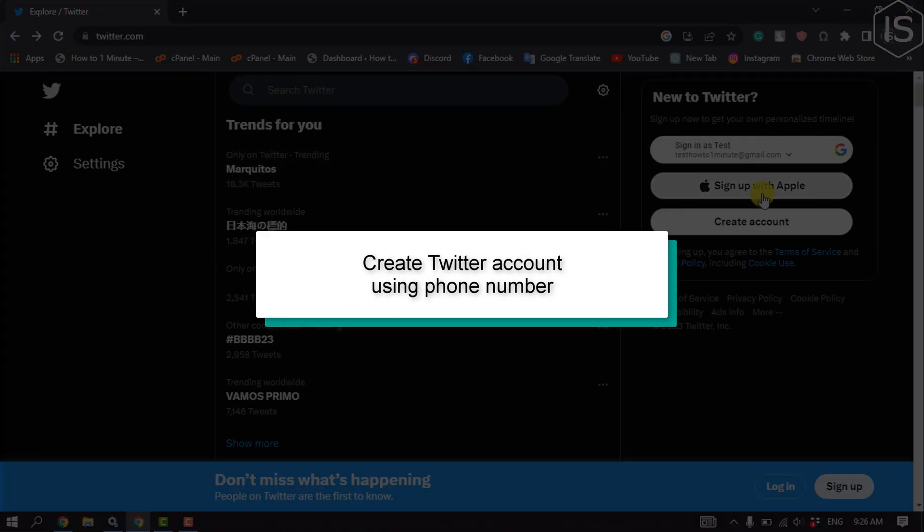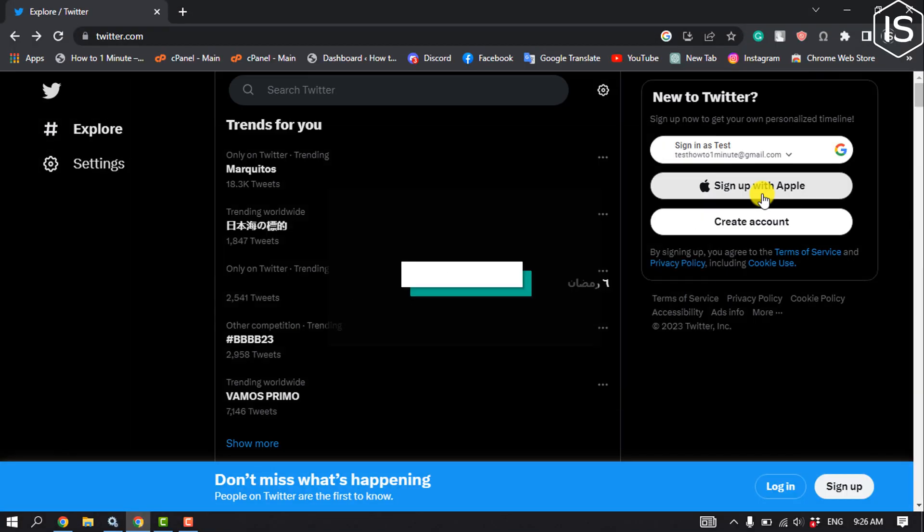This initial solution will show you how to create a Twitter account using phone number.